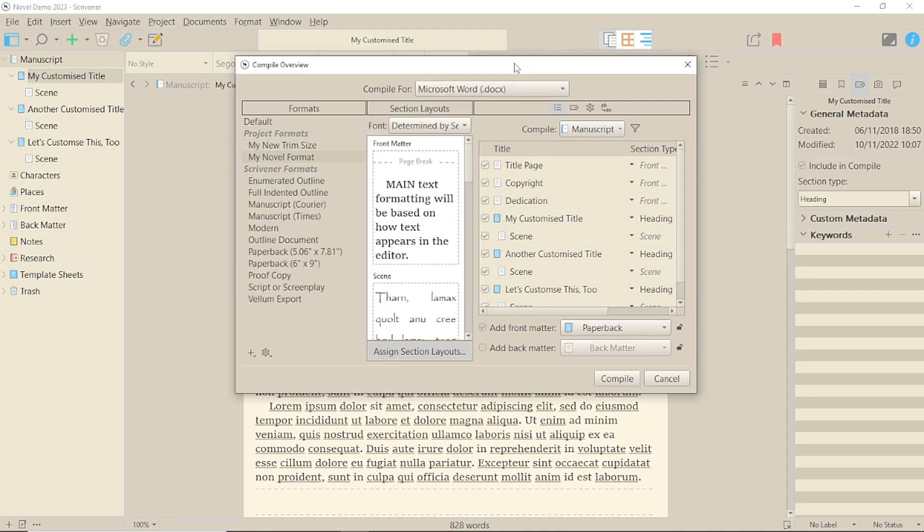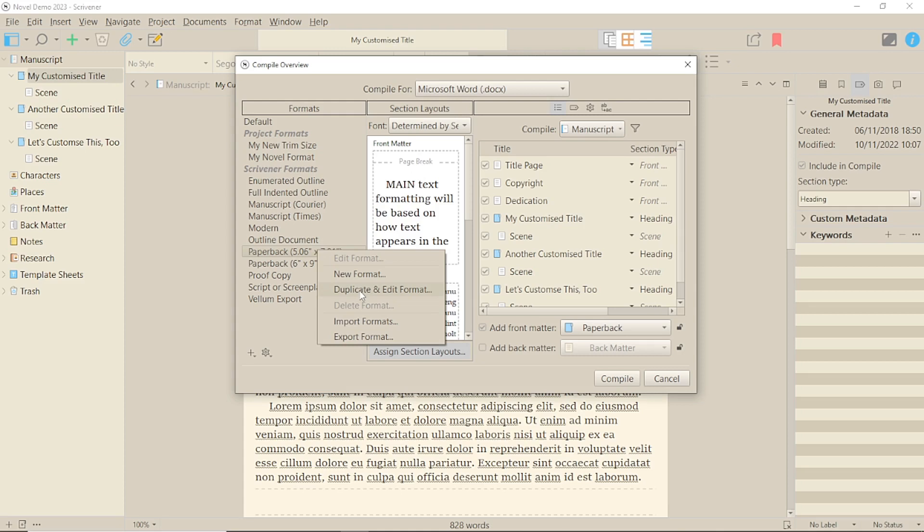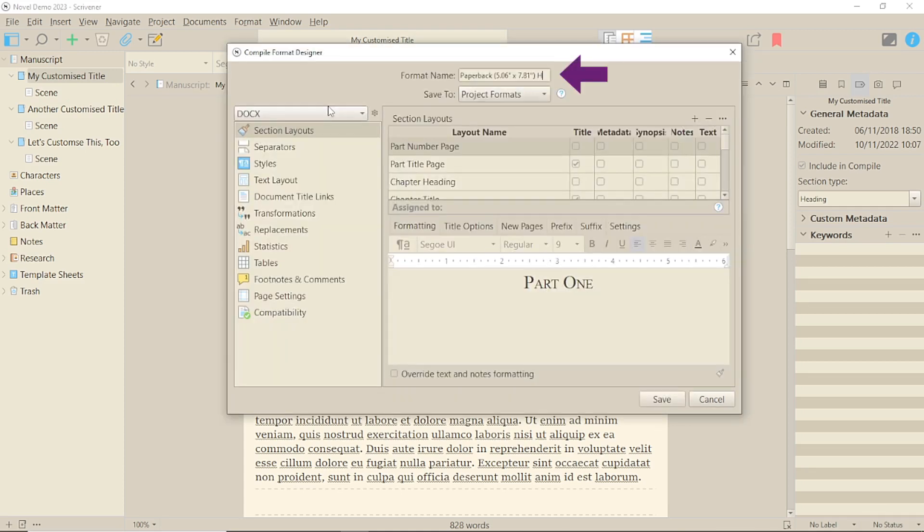You're going to have to create your own format in Compile to change the details, so right-click on the format you want to update and give it a name, and choose whether or not you want it to be just for the current project or all future projects.